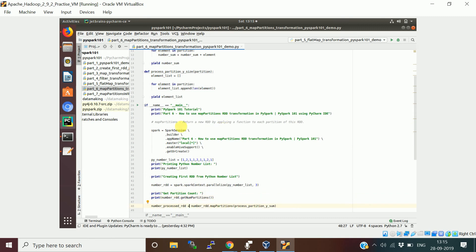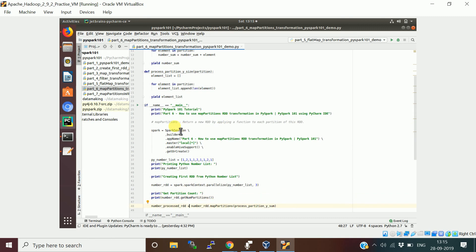The mapPartitions transformation returns a new RDD by applying a function to each partition of the RDD. It is not going to apply the function on each element — rather, it applies the function on each partition. Each partition will have items or lines, whatever the type of the RDD, and the function will apply on each partition.